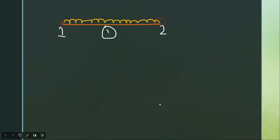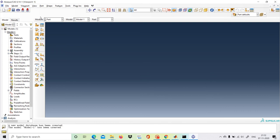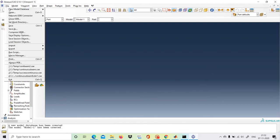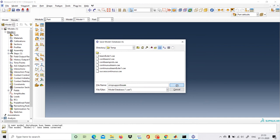We will now go to Abaqus. The first step is to save the file — we click Save and name it 'sim_sup_beam', then click OK.